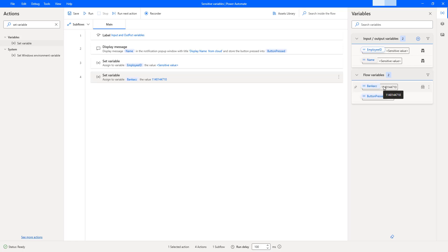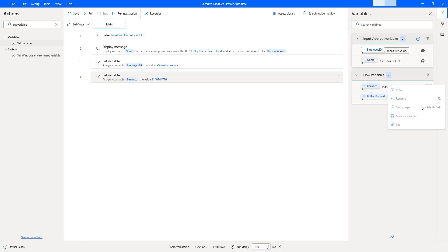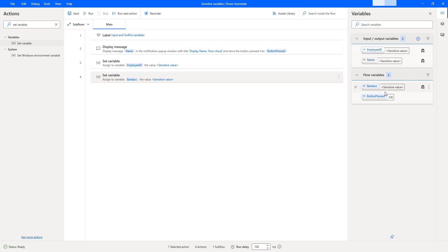To hide this variable's value at runtime, I will mark this flow variable as sensitive. I'm going to click on more actions and then click 'Mark as sensitive'. What will happen is that at runtime these values will be hidden. With this feature, users can tag any variable as sensitive.